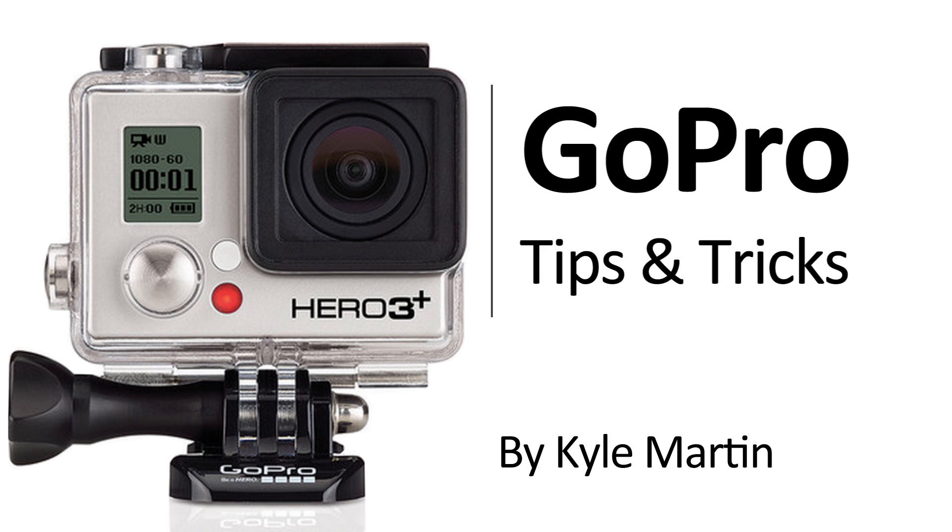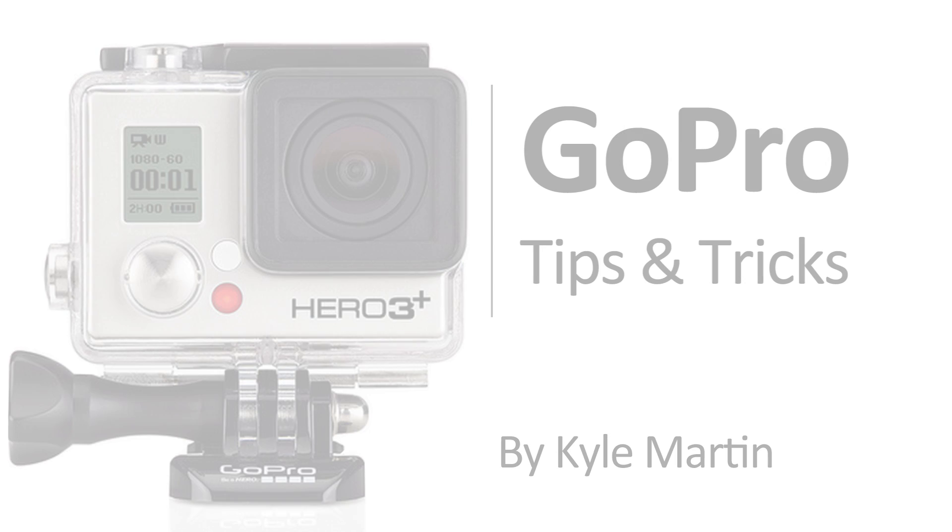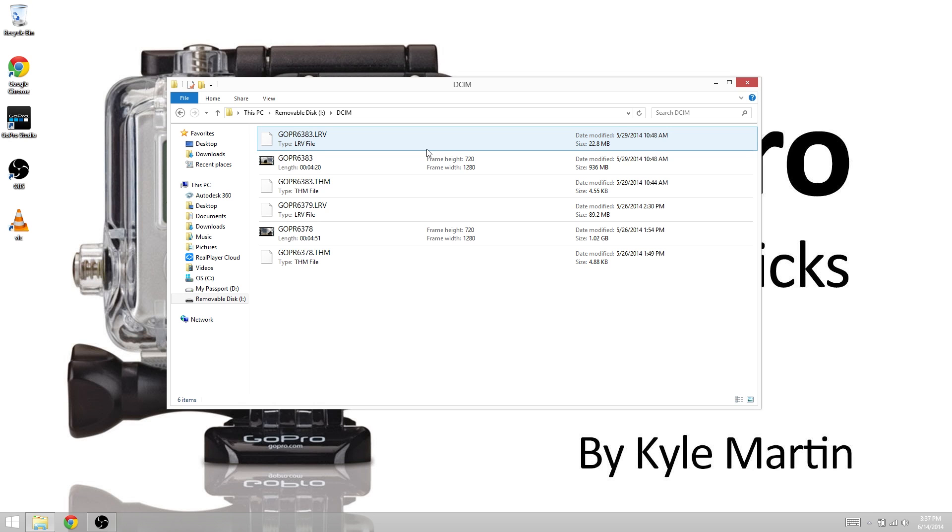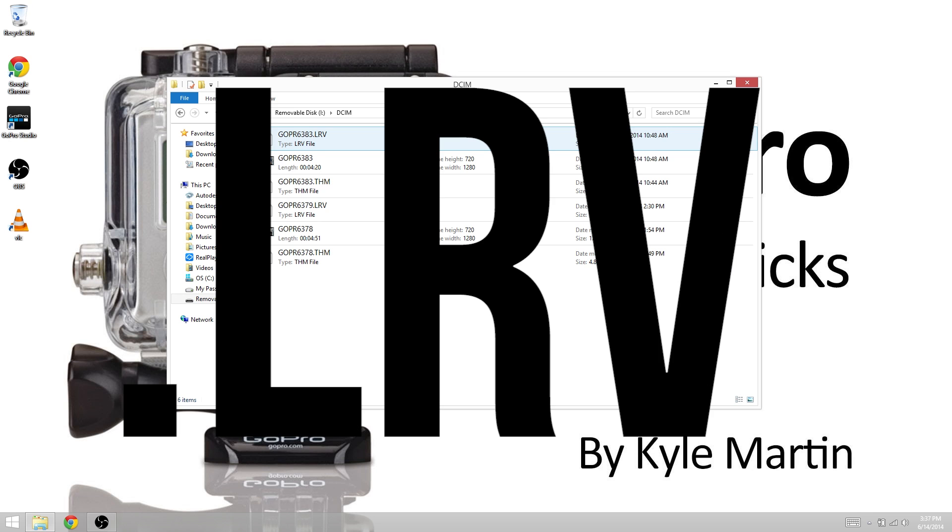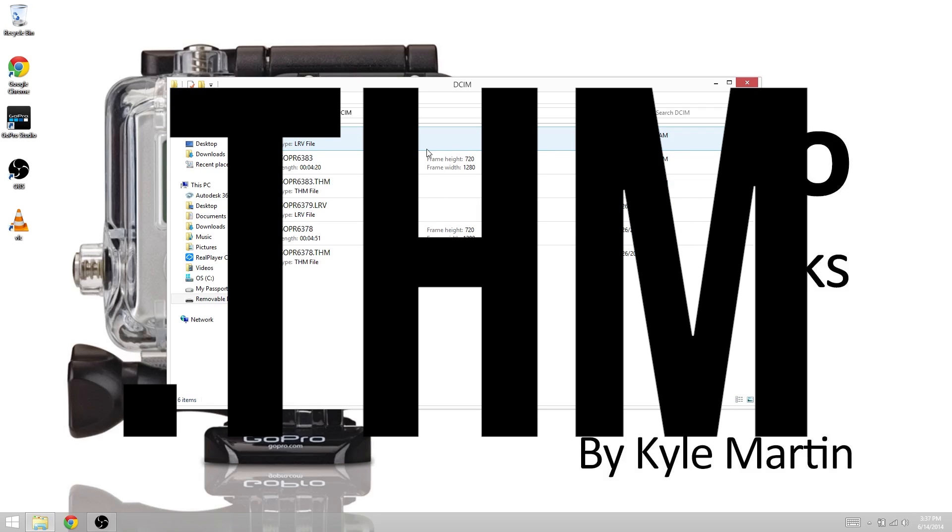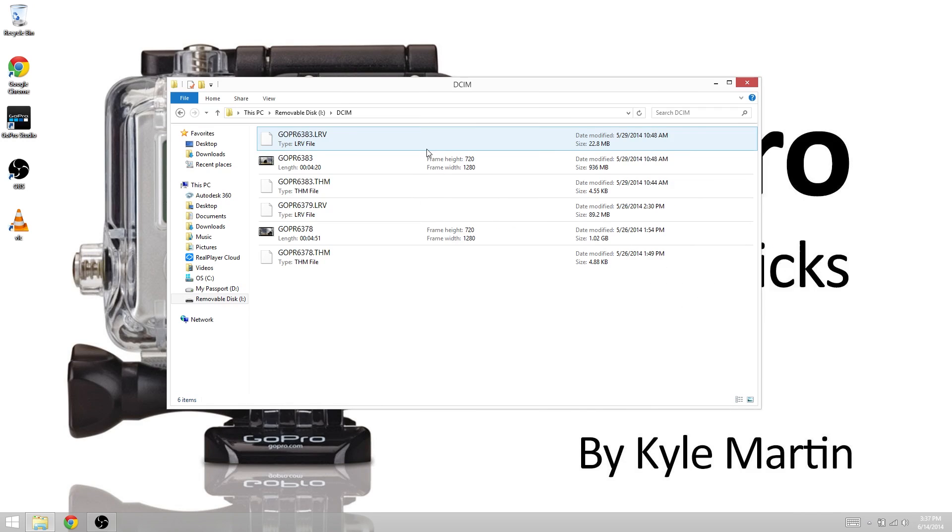One of the questions I receive the most is what the heck are the LRV and the THM files which are recorded along with my video file? Do I need them? What are they for? How do I use them? And how do I open them because no program on my computer lets me open them?